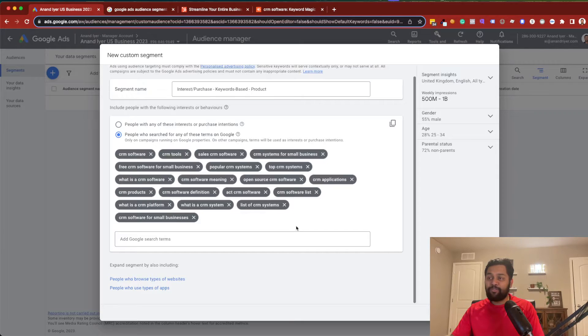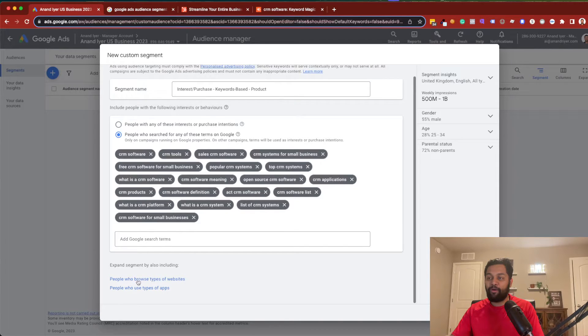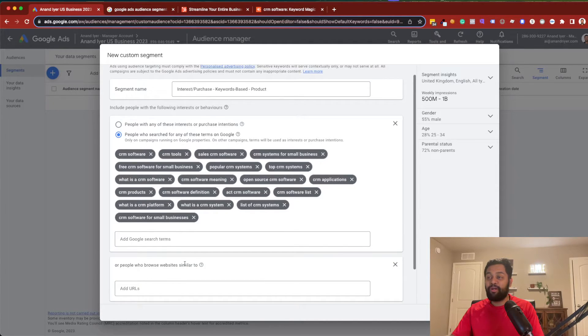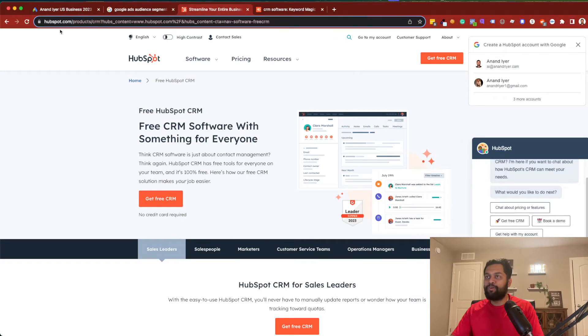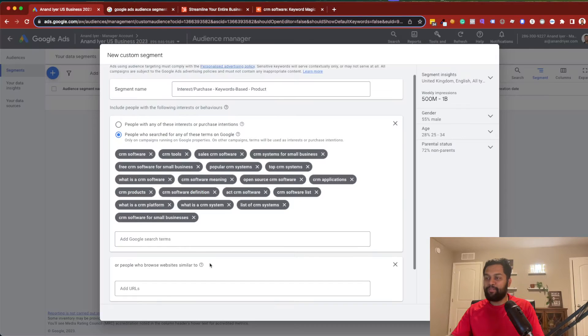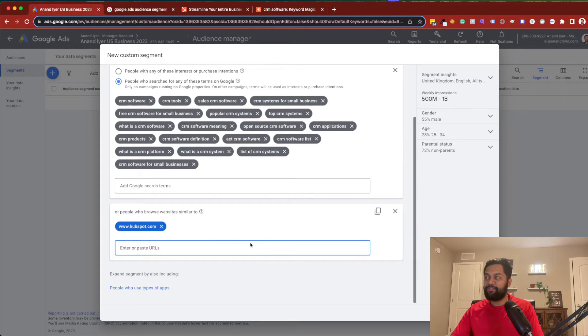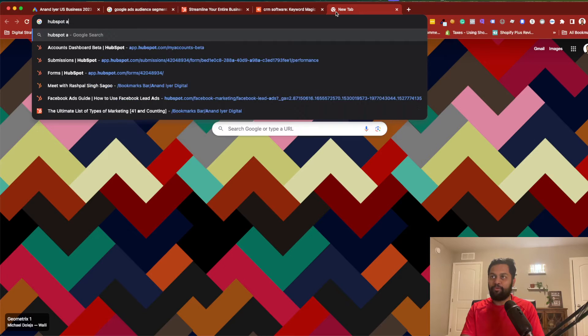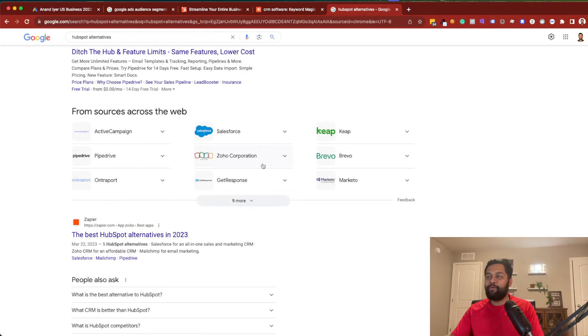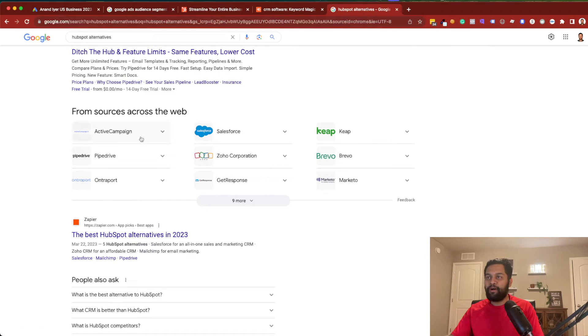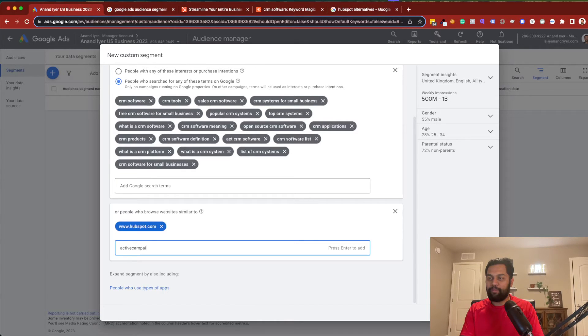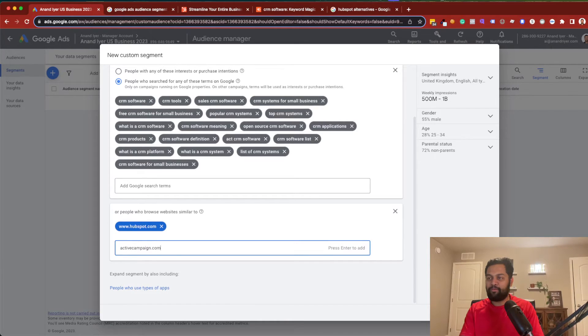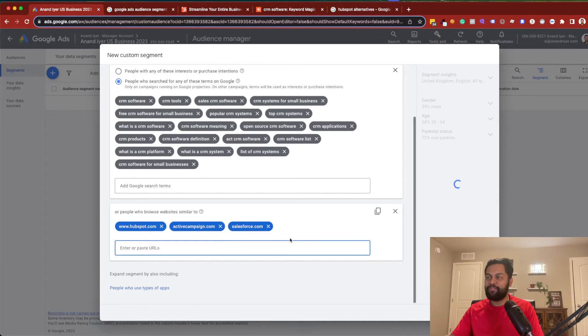The other thing I would say is, you can even expand upon the keywords that you identified by clicking on people who browse websites similar to. Now, in this case, I'm just going to pick HubSpot's domain. And I'm going to say people who visit this website. But the other way to find out is HubSpot alternatives. And then I'm going to get a list of HubSpot CRM software. So, Salesforce, ActiveCampaign. So, let's just ActiveCampaign.com, Salesforce.com. And as you know, you can add a bunch of these domain URLs.